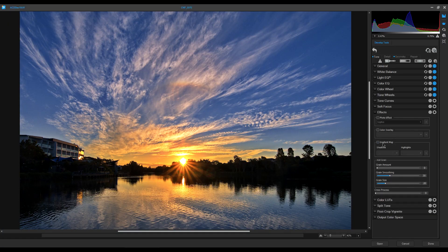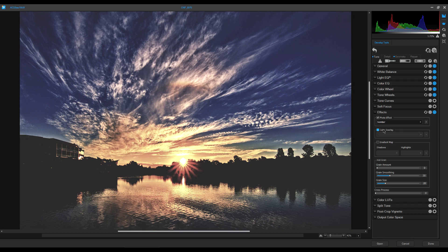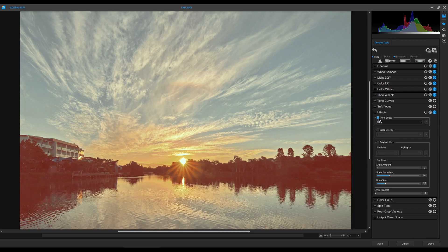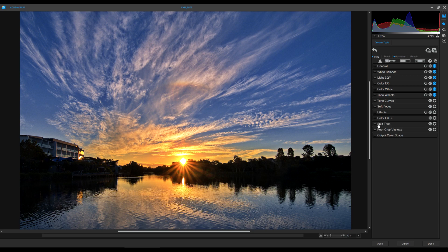There are extras further down: Soft Focus to soften a portrait, Effects where you can add color overlays, photo effects like Sepia or Somber, Color Gradients, Split Toning, and Vignette. There's so much available here.